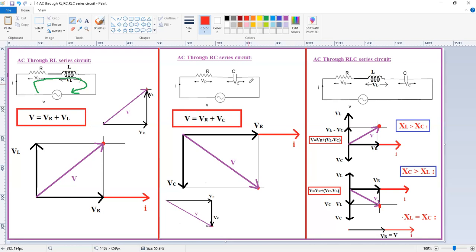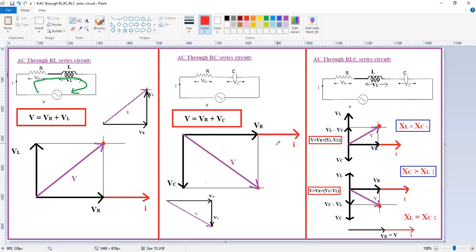Next, for the RC circuit, V equals Vr plus Vc. Voltage rise equals voltage drop. Here the same procedure applies: first draw the reference phasor as the current phasor, because the current is common through all elements. In the case of resistance, voltage and current are both in phase, so we draw Vr on the same phasor. In the case of capacitance, voltage lags the current, so we draw Vc in the downward direction. To add Vr and Vc, draw parallel lines, and from the intersection point to the origin is the resultant phasor V. This is the phasor diagram for the RC circuit.